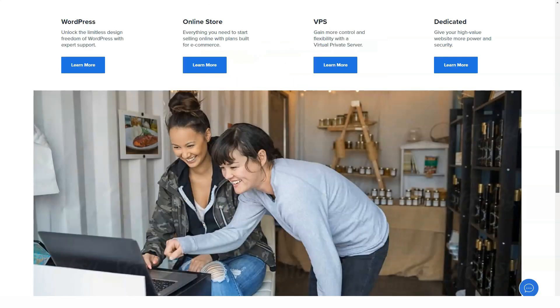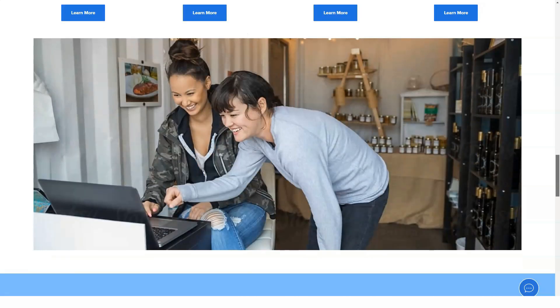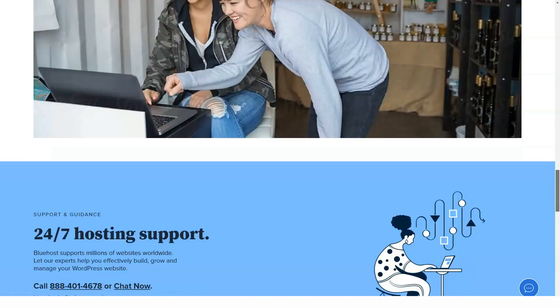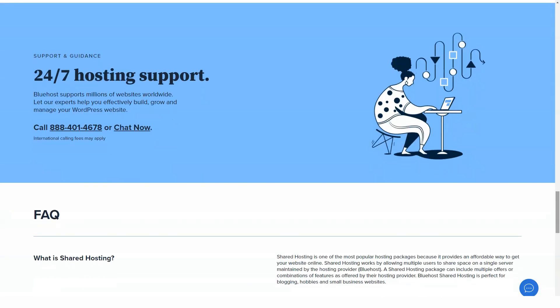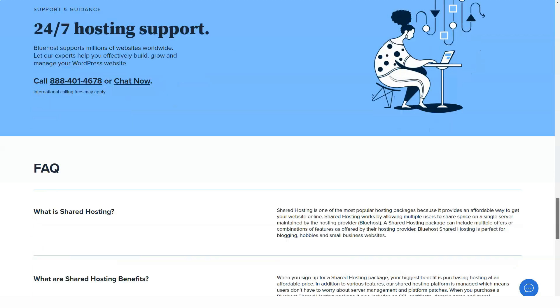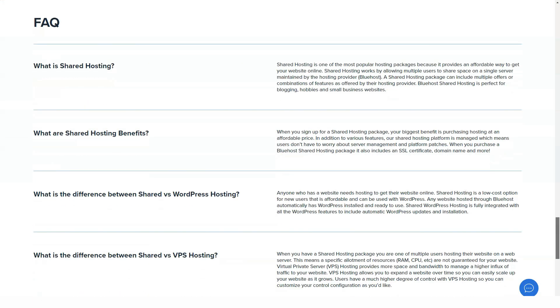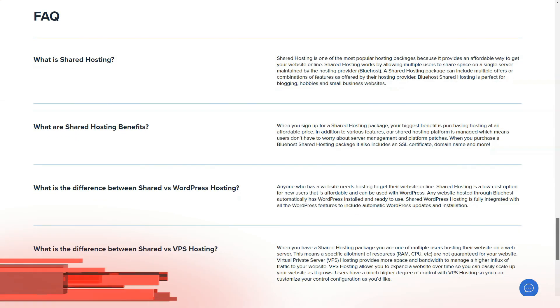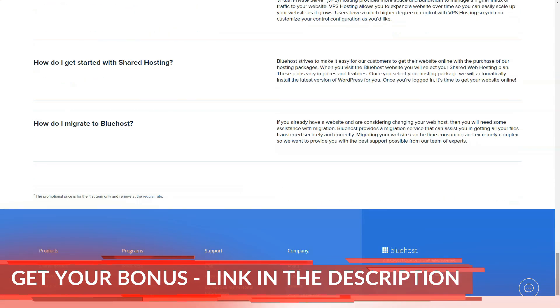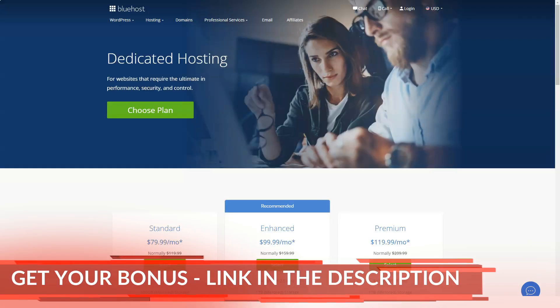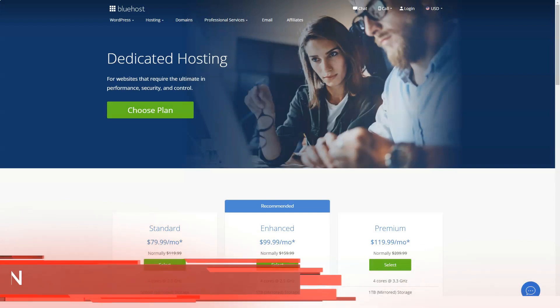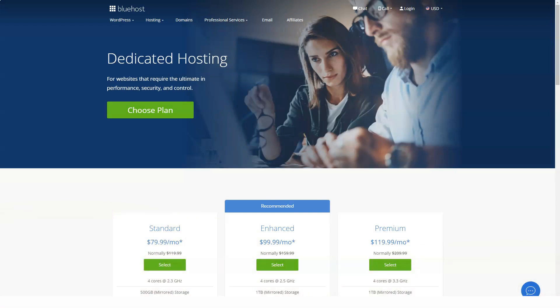I decided to use my own domain, entered all my personal details, added billing information, and was officially welcome to Bluehost. After logging into your account, you will enter your site details, just like when working with the Softaculous auto installer, and then answer some questions.